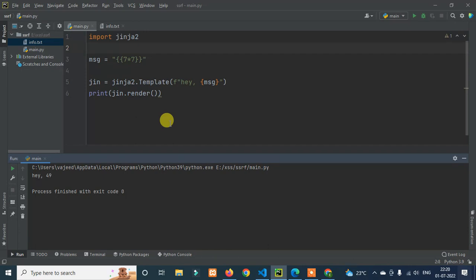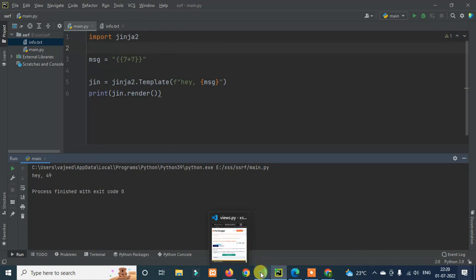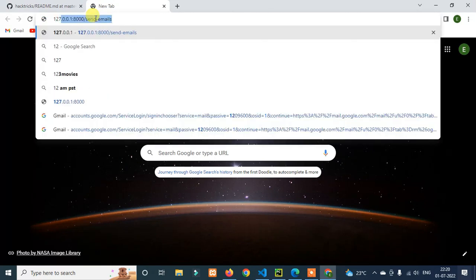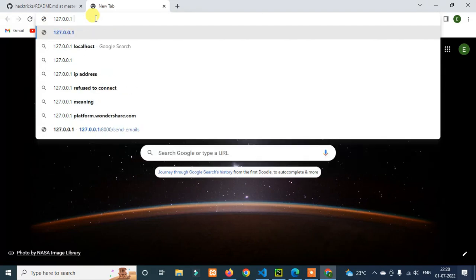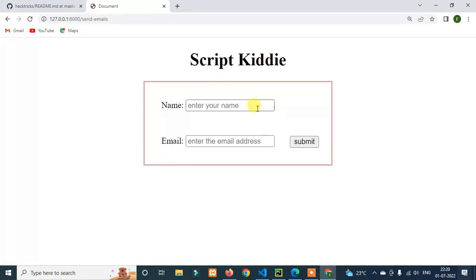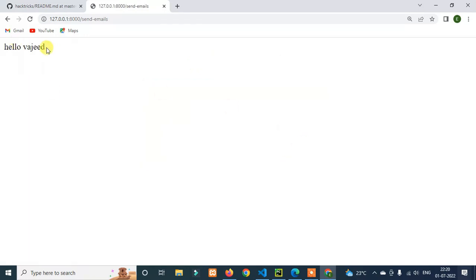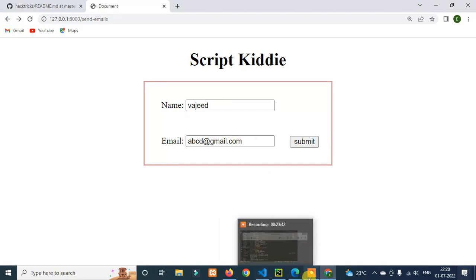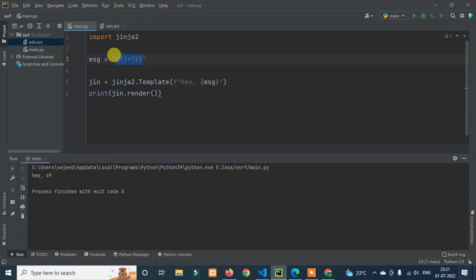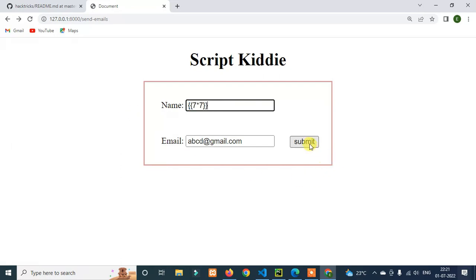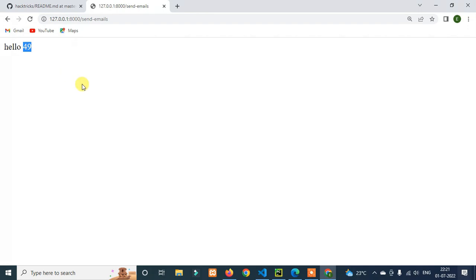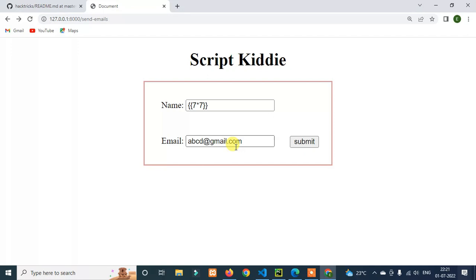Now let's do a live action demo. I'll open 127.0.0.1 — a simple website ready to send emails. I enter an email address like abcd@gmail.com and submit. The output comes back as 'Hello 49.' That means the website is vulnerable to SSTI — I was able to inject SSTI through the email field.